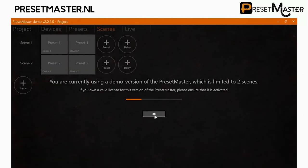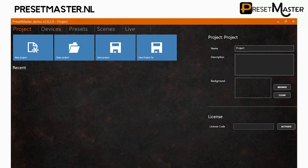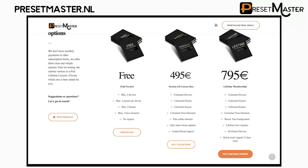In order to get full functionality and unlimited devices, presets and scenes, you'll need a license key which can be purchased at PresetMaster.nl.